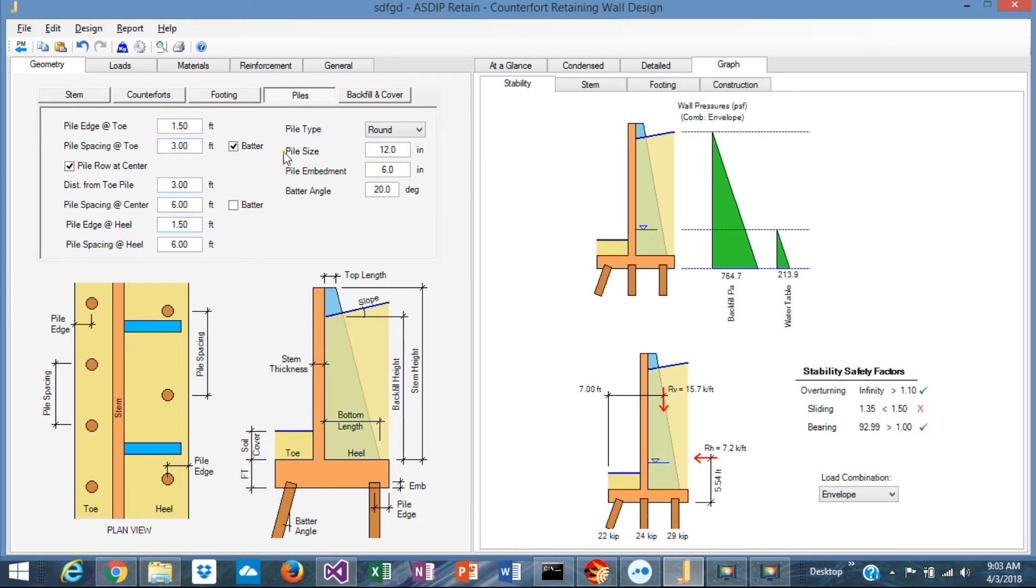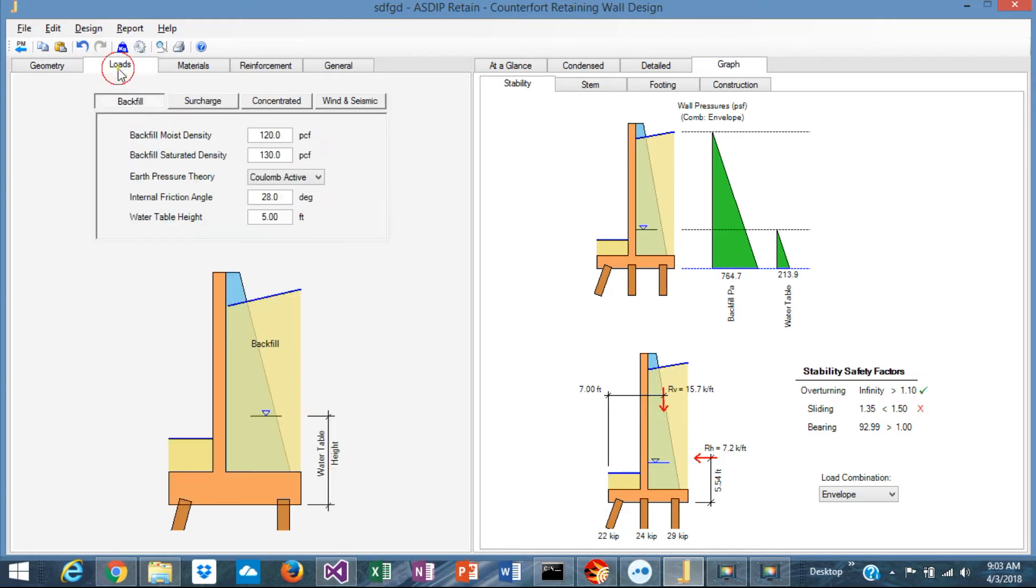You can specify up to three rows of piles. The second row can be battered as well, if necessary. And here in this tab, you specify the dimensions, the spacing, and all the geometry regarding the piles.